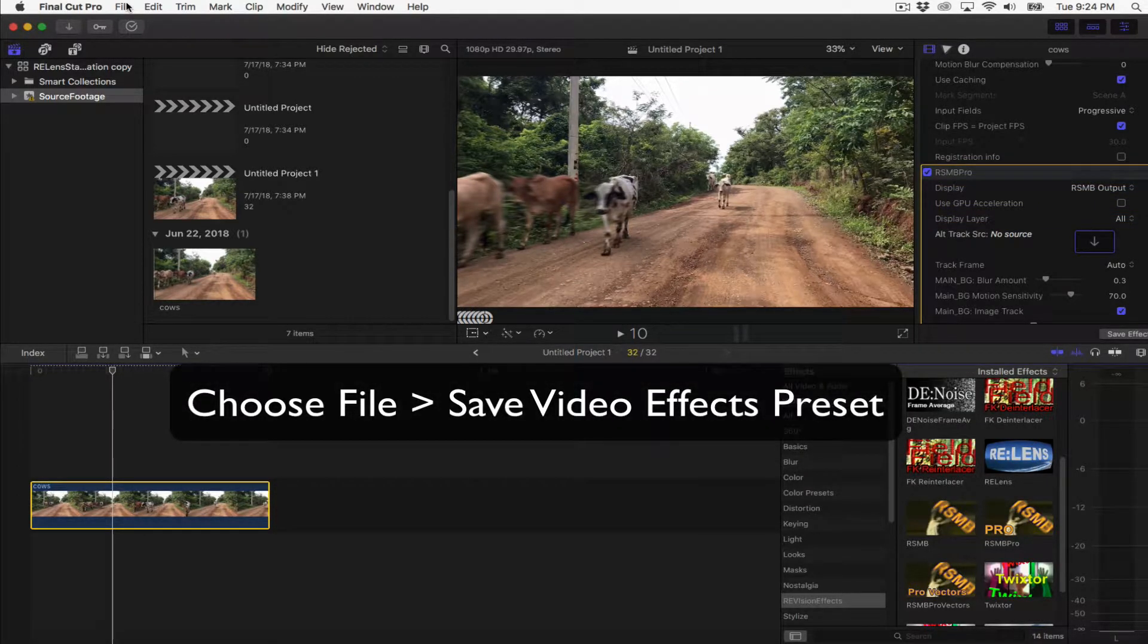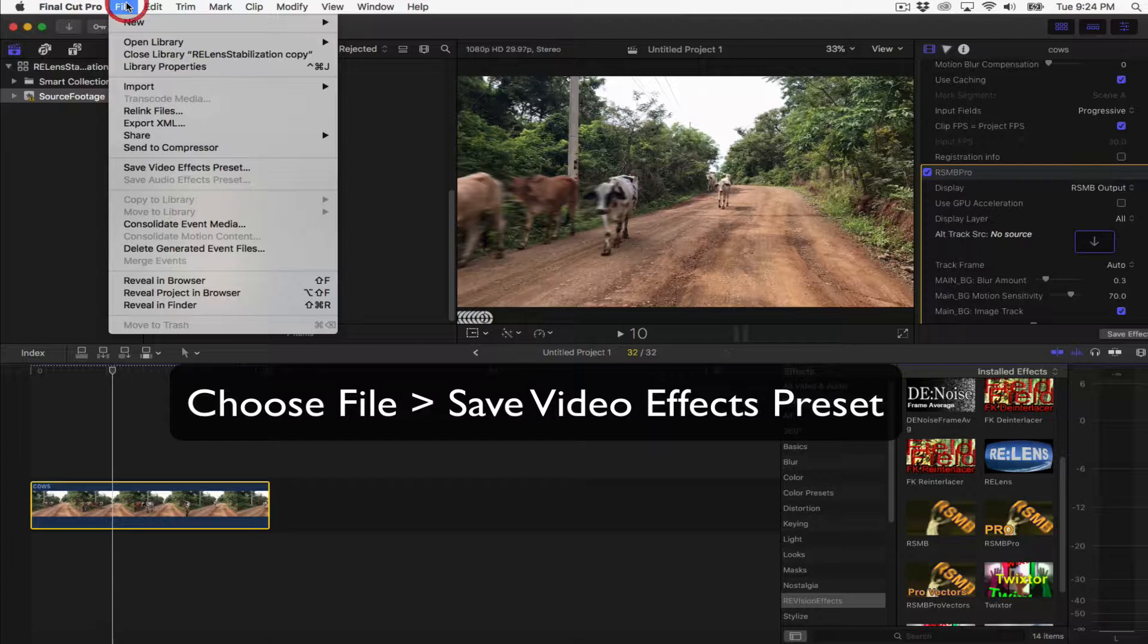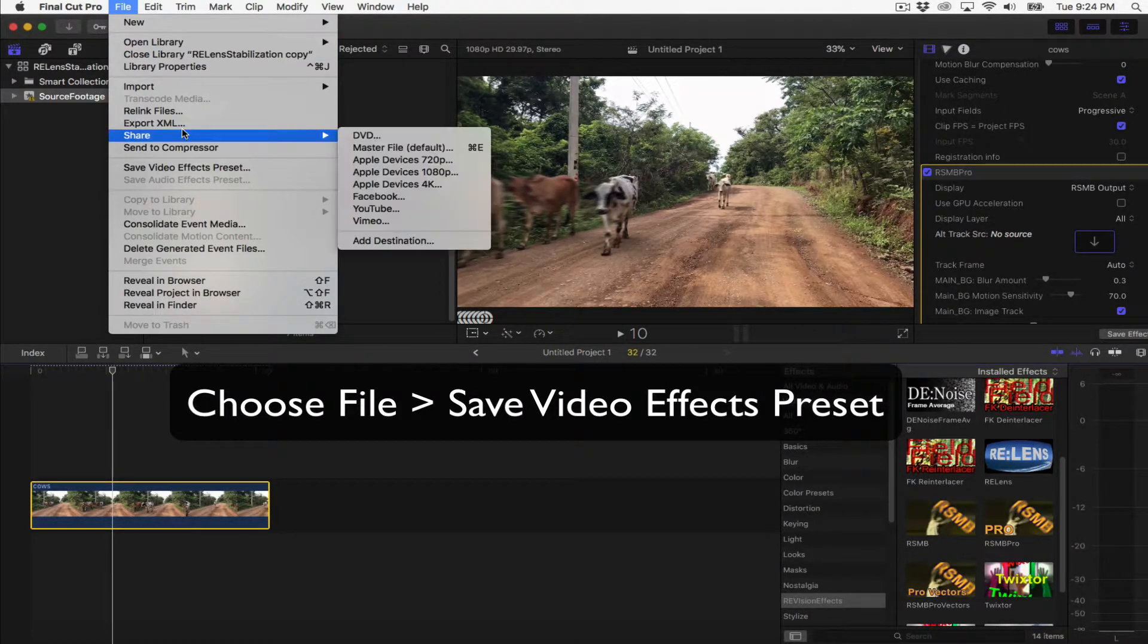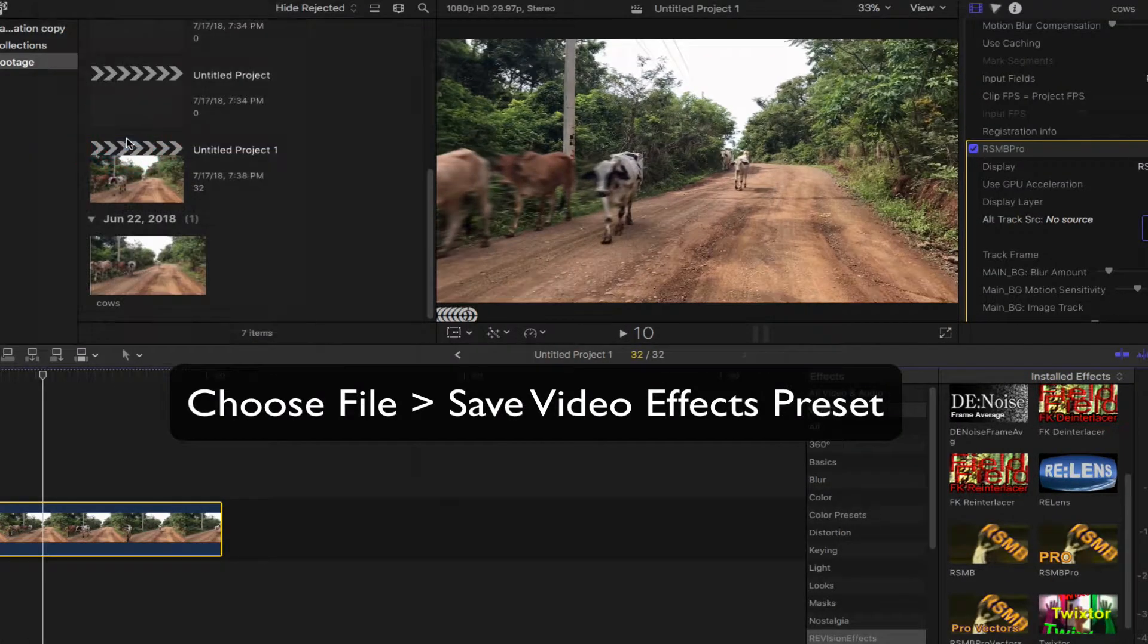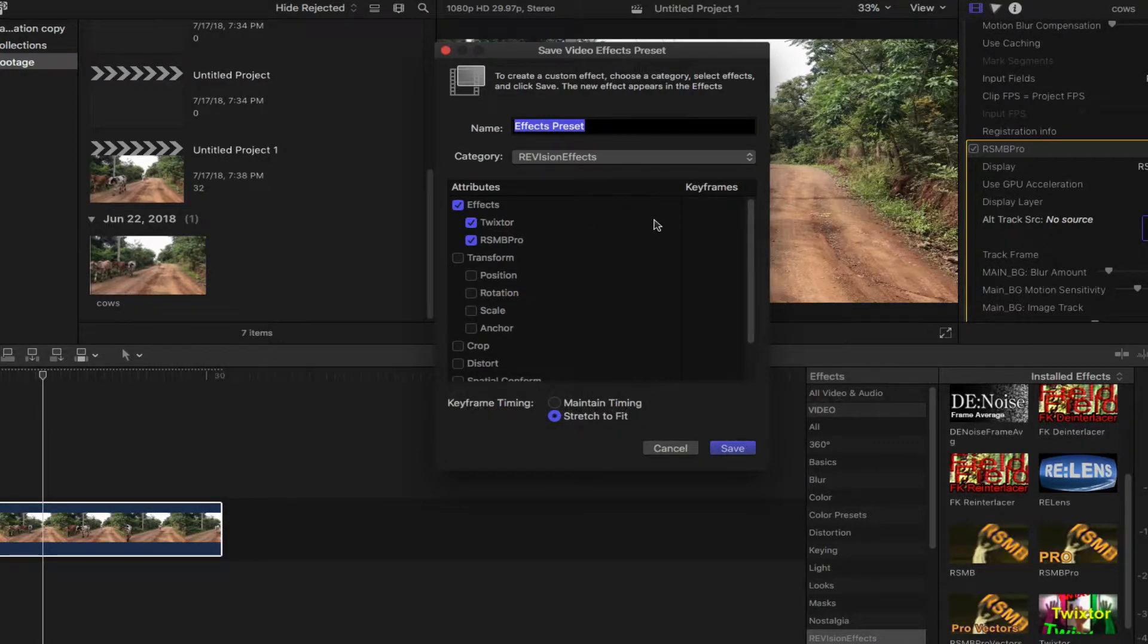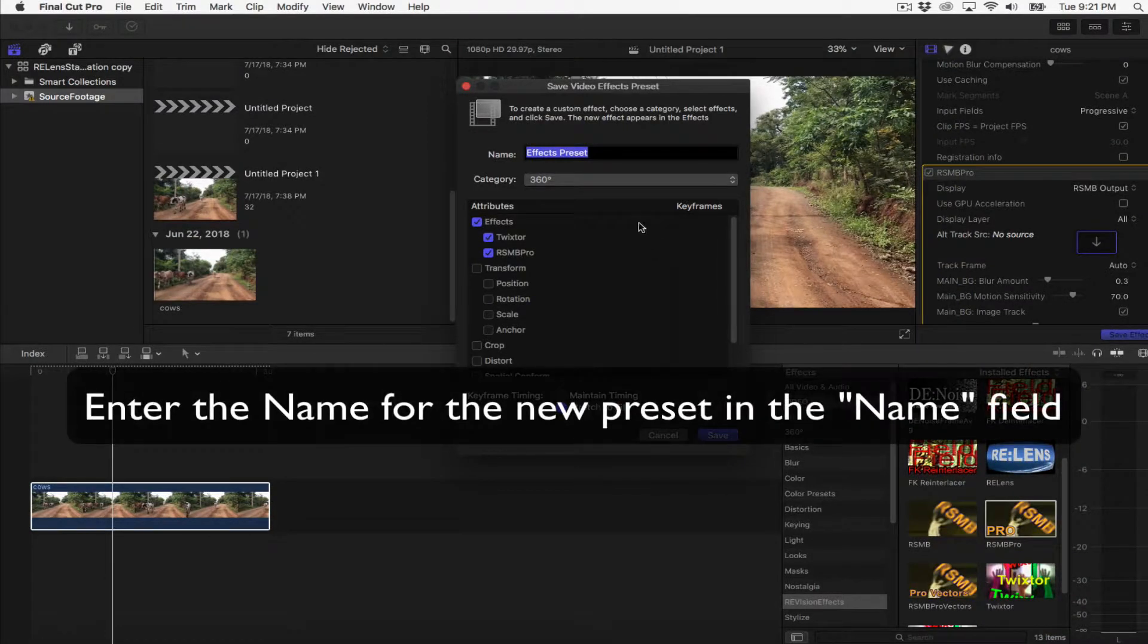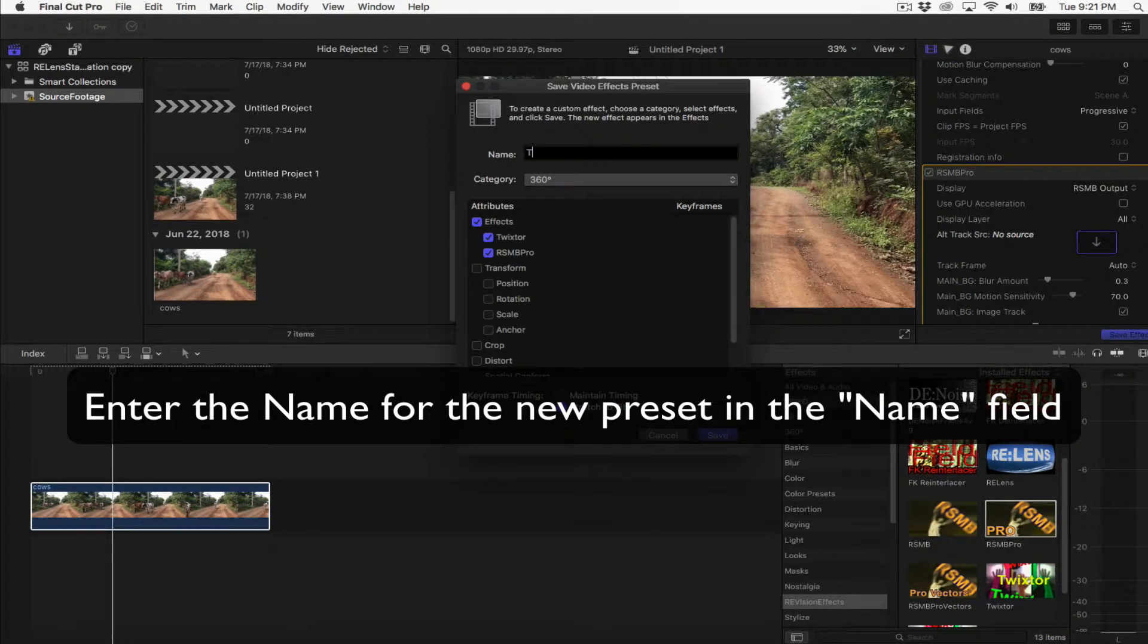You can choose File, Save Video Effects Preset. The Save Video Effects Preset window appears with any applied or adjusted effects selected in the attributes list. Now you can enter the name for the new preset in the Name field.